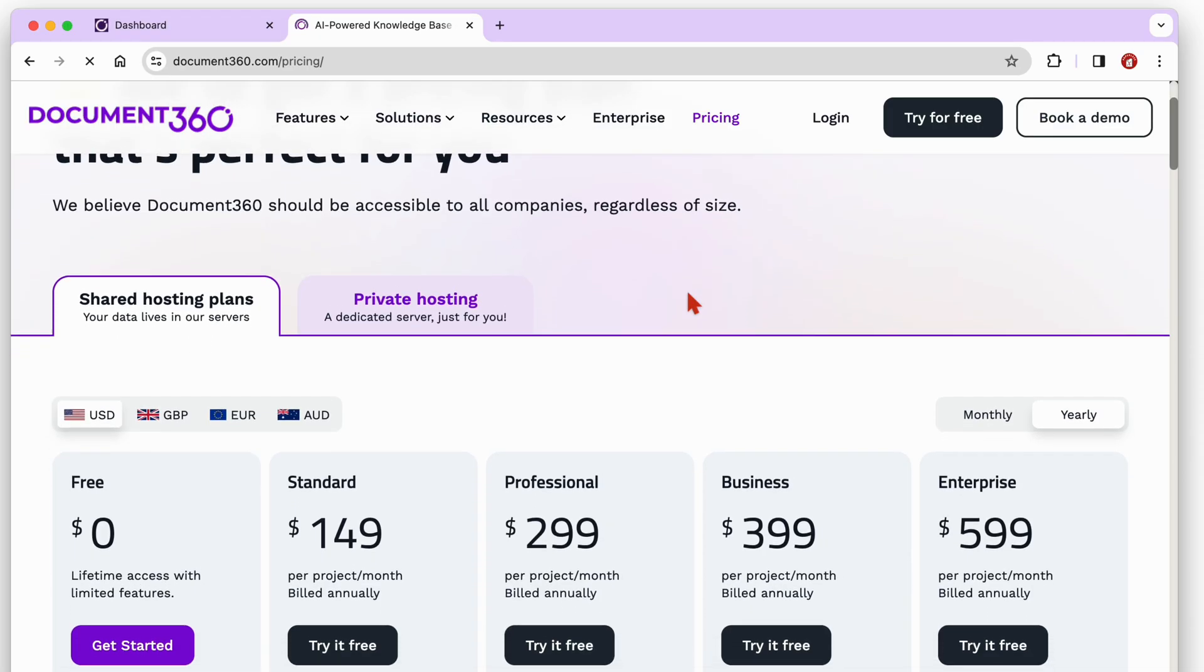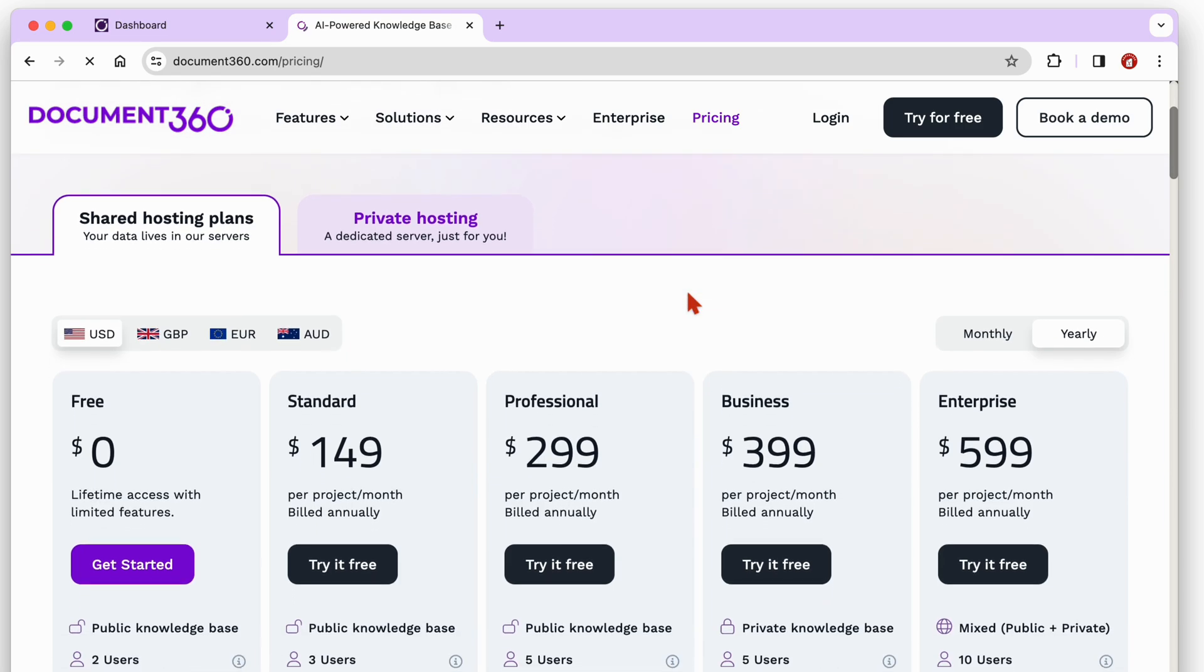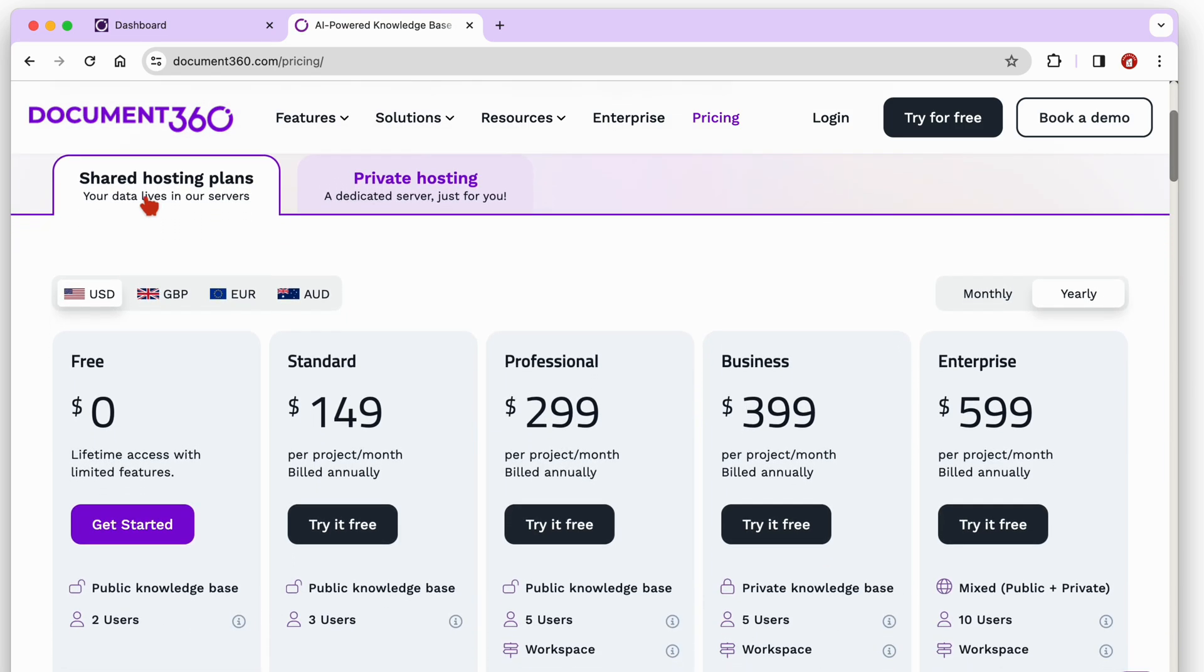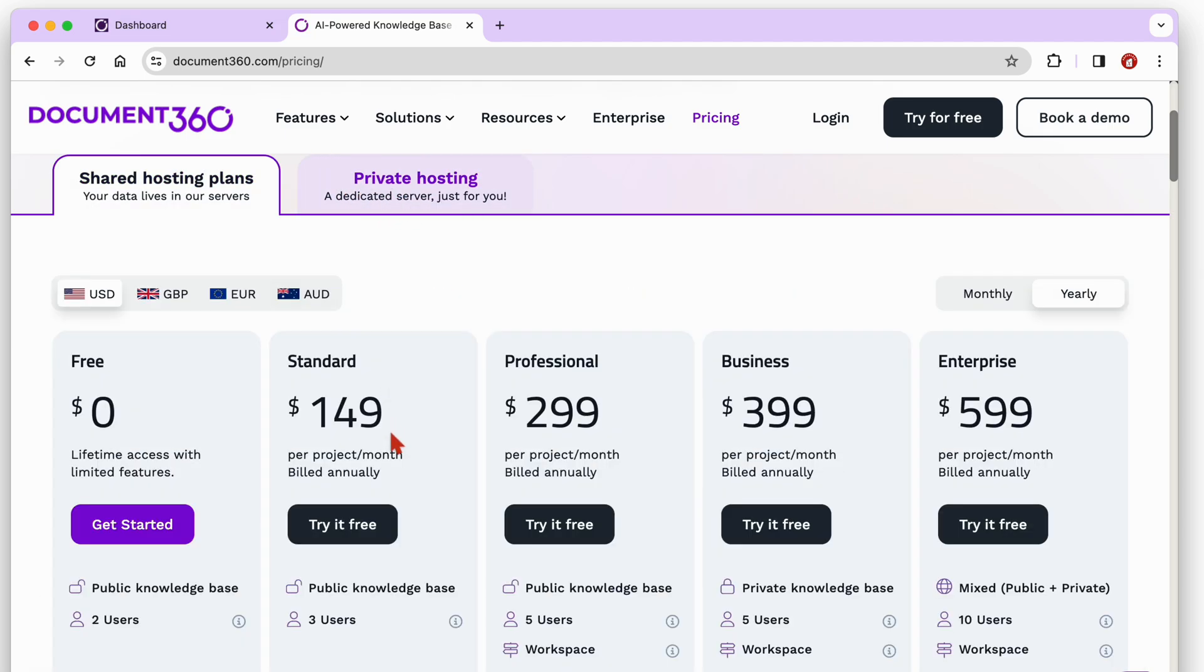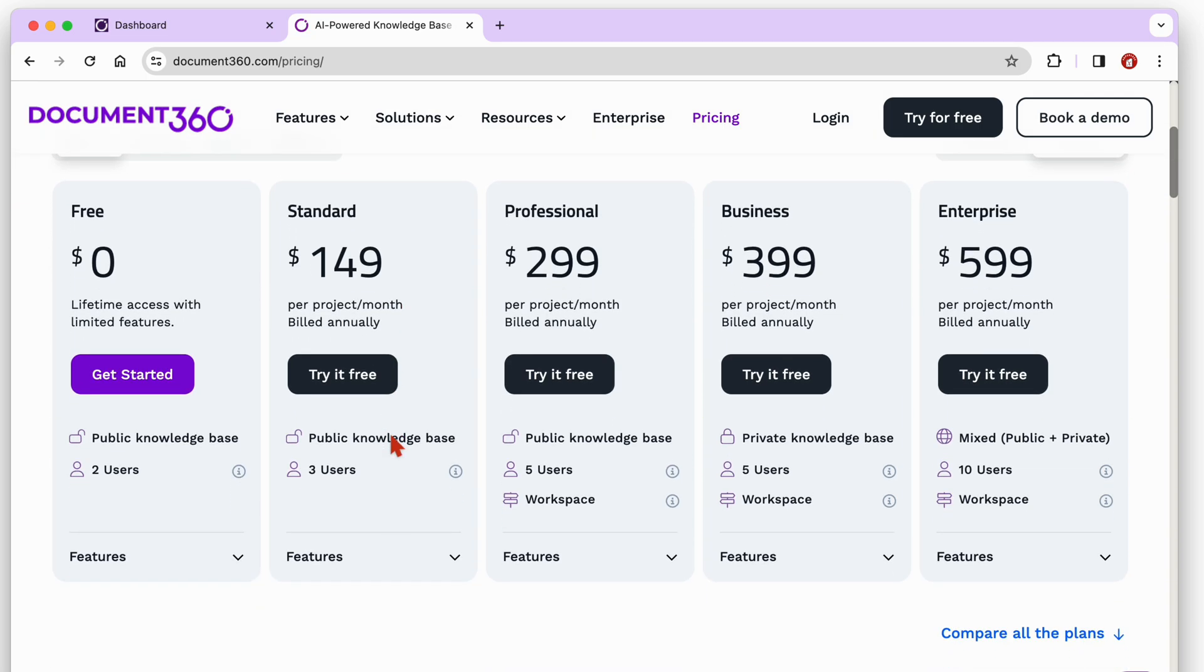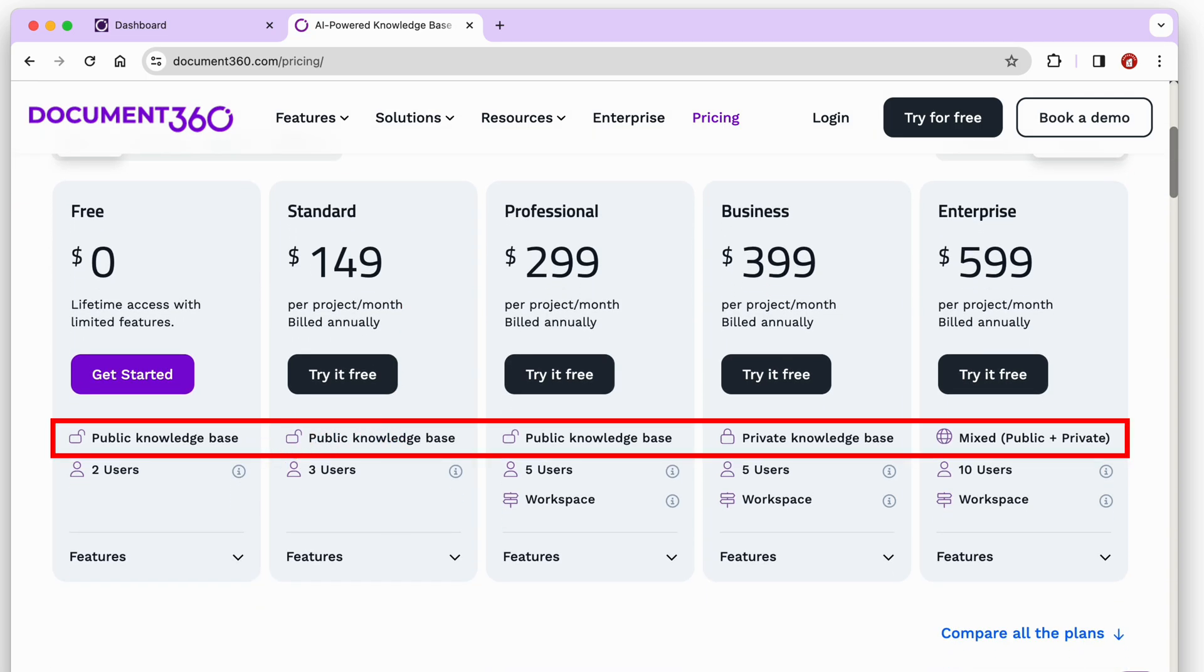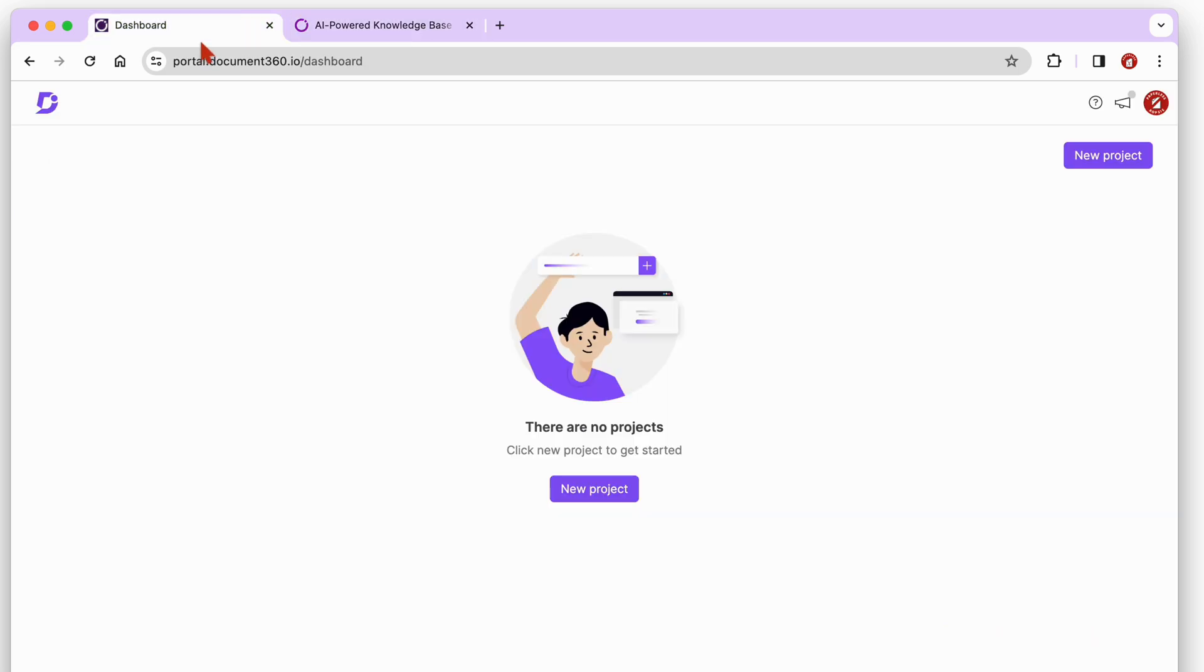Document 360 has shared and private hosting plans for your knowledge base. It also has options for public, private, and mixed knowledge bases. So you only ever need this one app for both your customers' and internal teams' user guides. Could this be the ultimate knowledge base software? You can try their freemium version to find out.